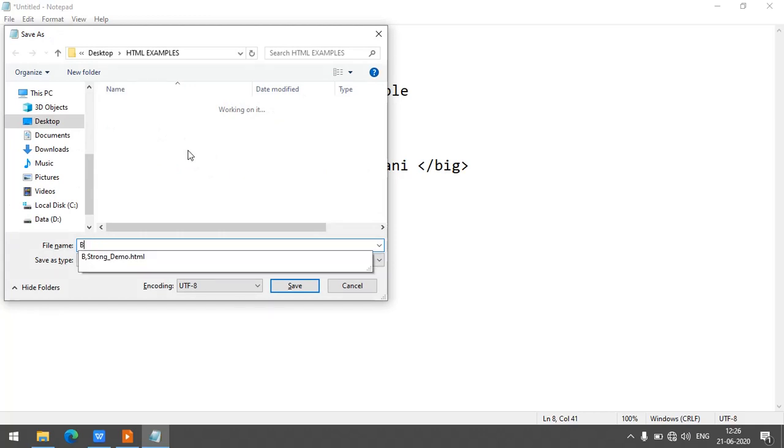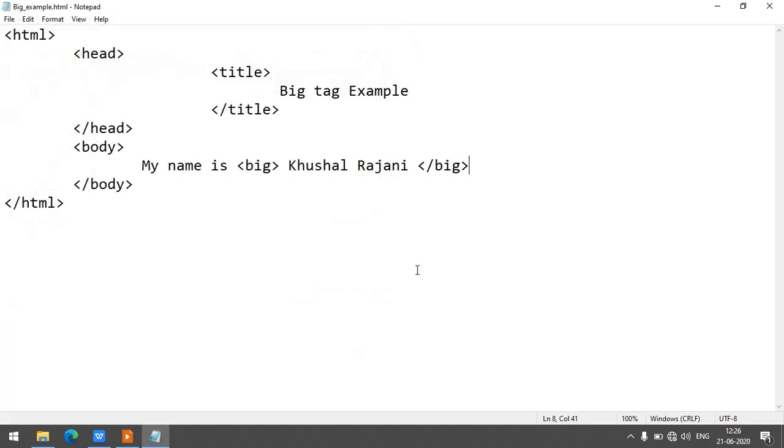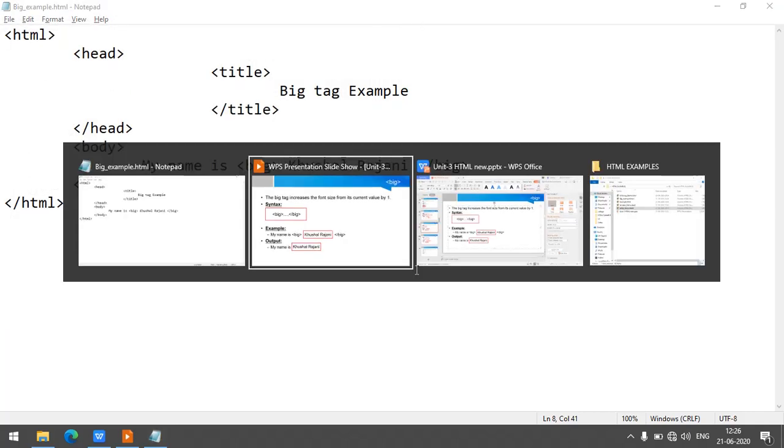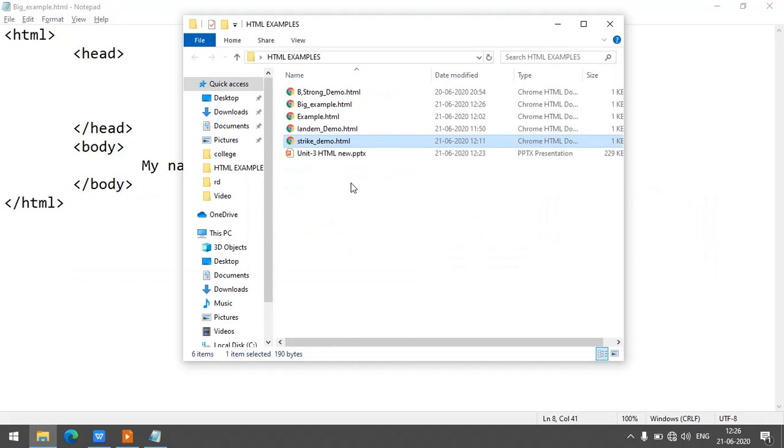.html extension is compulsory, so save it. Move to the folder and double click on your program.